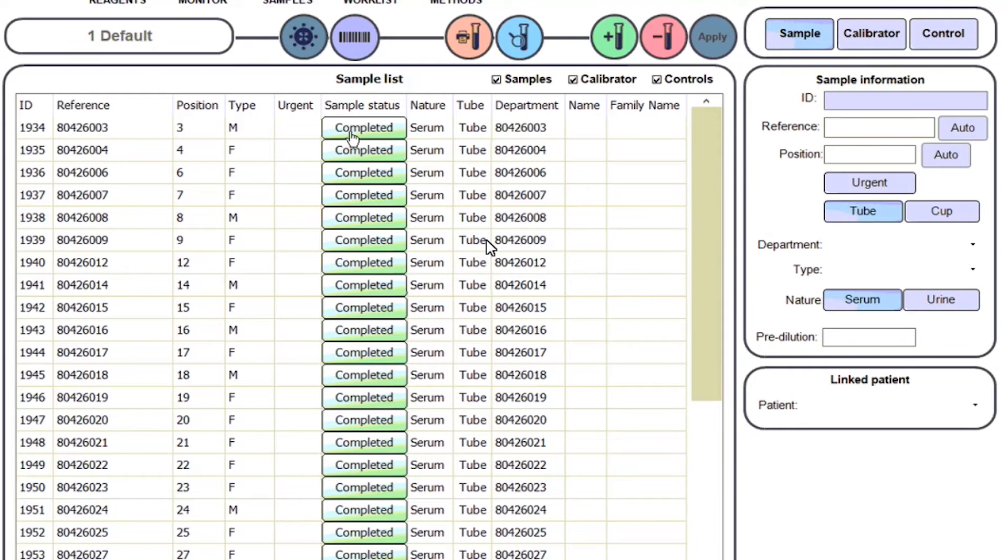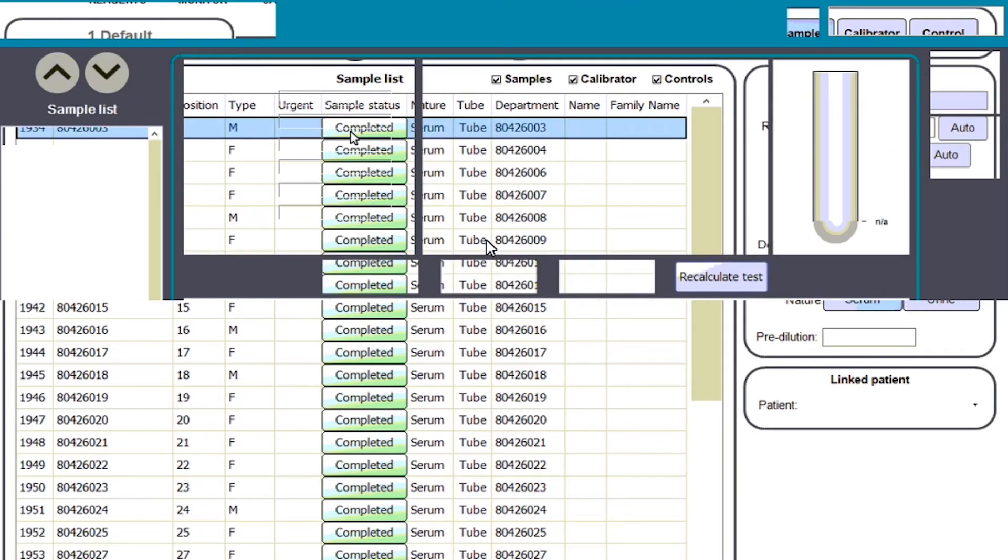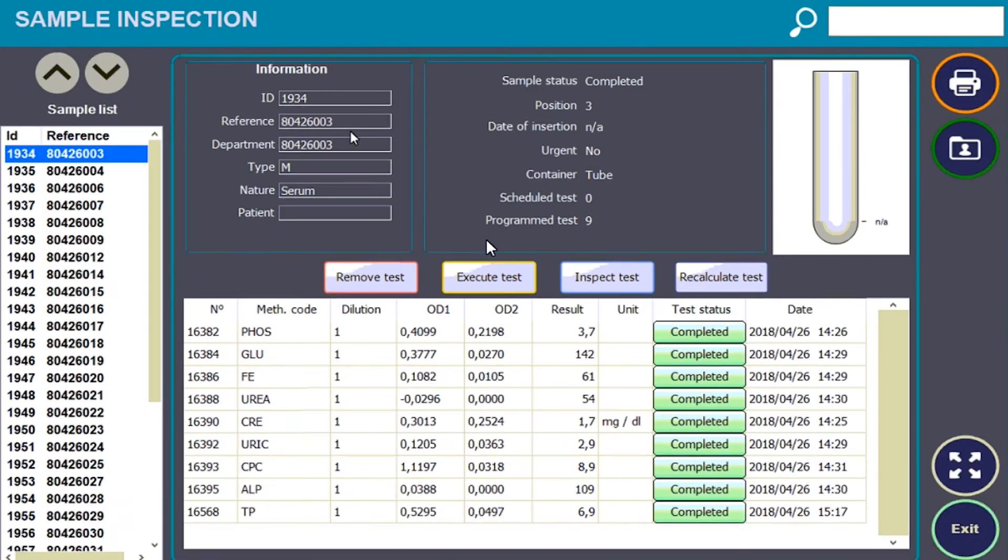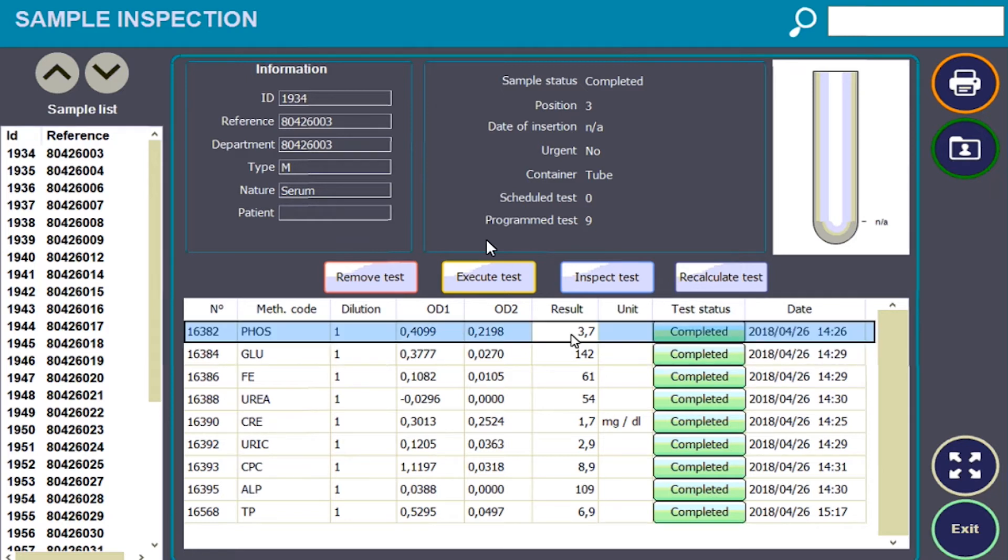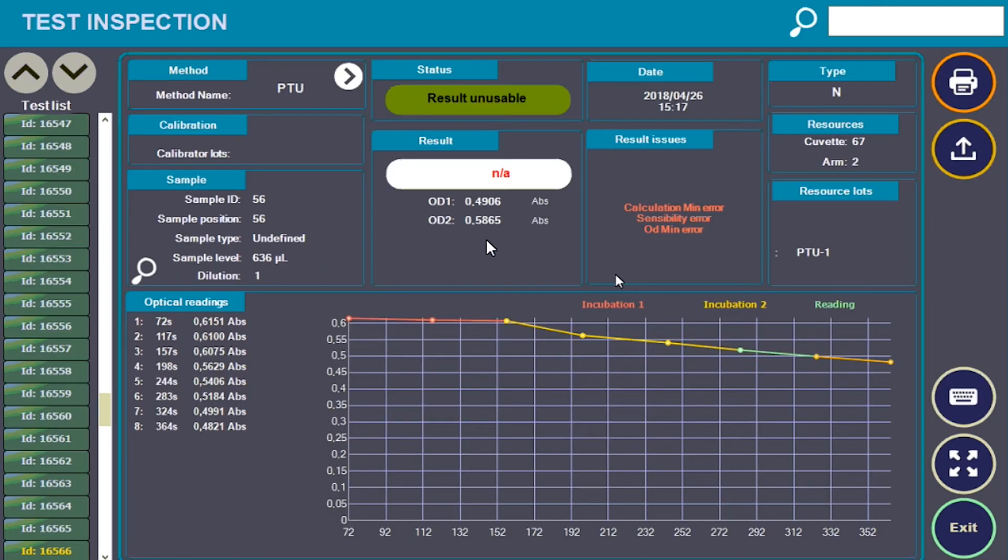In the software, there are different additional tools that allow the operator to know the details of each test performed by displaying the reaction curve and any problems related to the result.